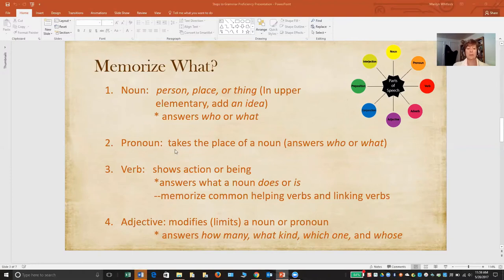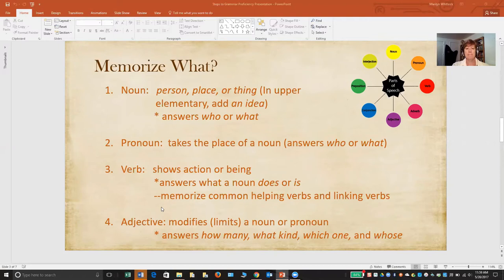A pronoun is simply a word that takes the place of a noun — it also answers who or what. Verbs show action or being, so they answer the question what does this noun do or what is this noun. Verbs are some of the most important and also the most complicated parts of speech in English, so there is a little more students need to know than just the basic definition.